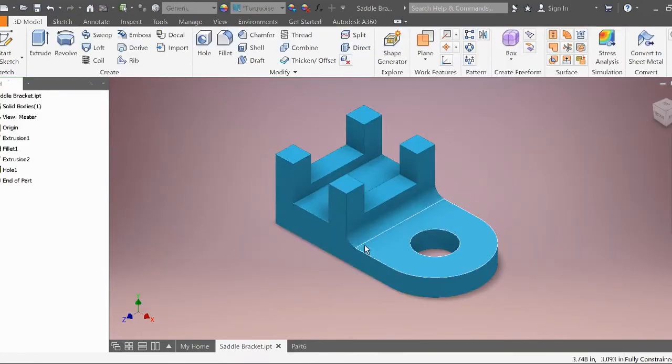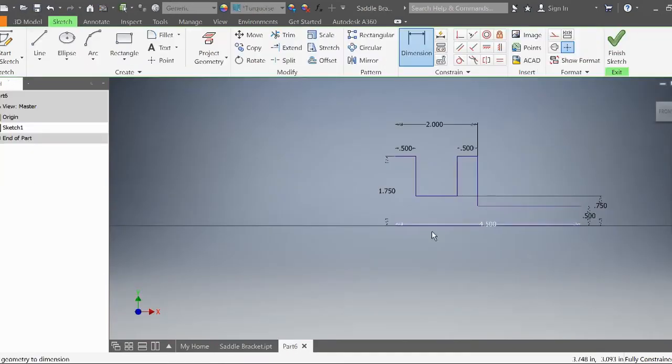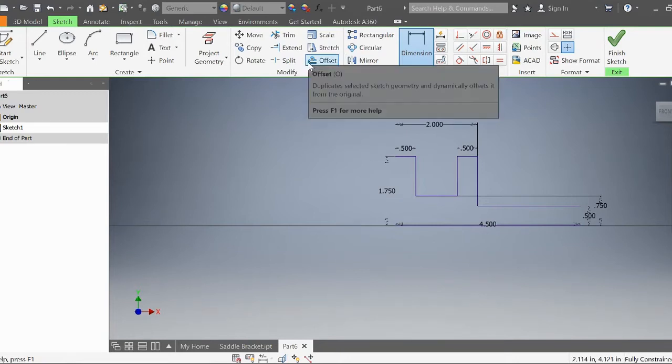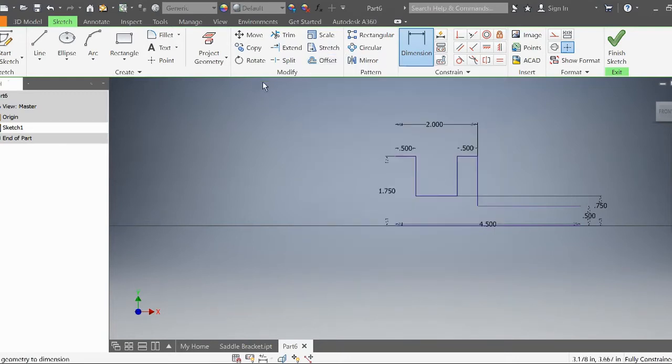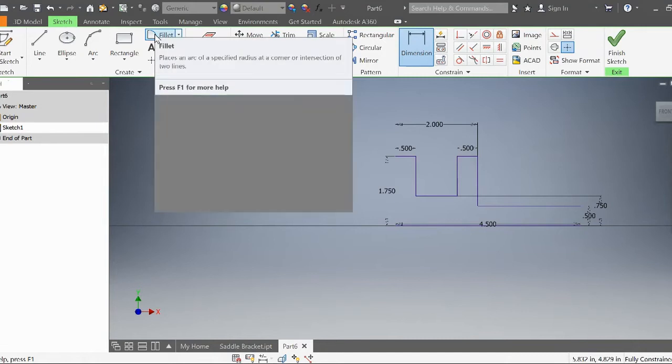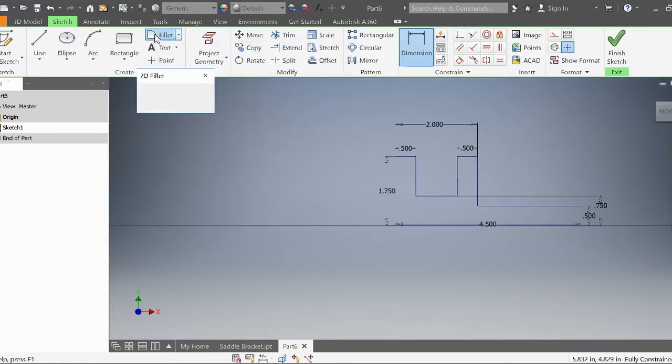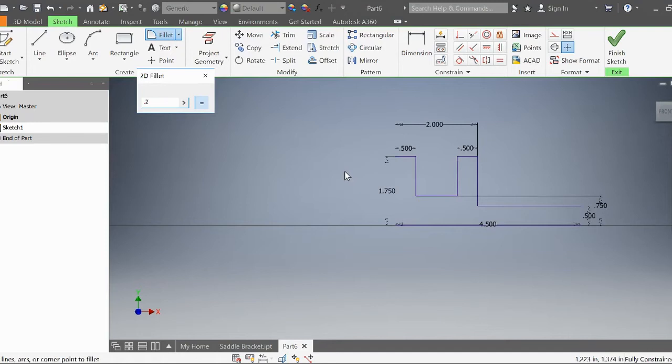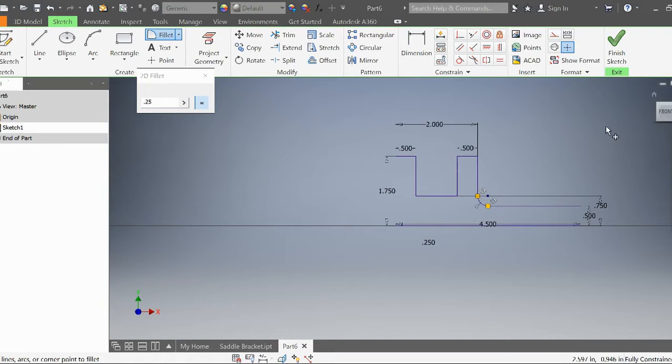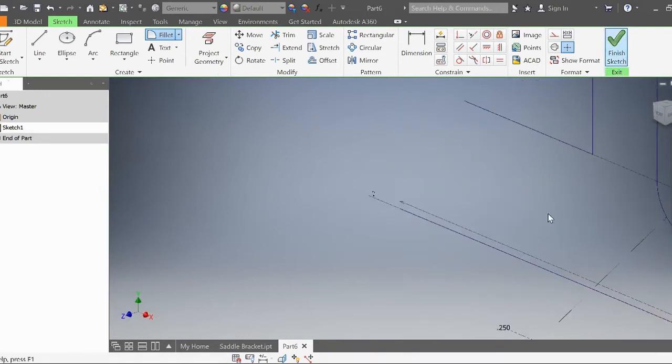We'll do one last thing here. You see there's a little curve right there. Let's use the fillet command, which is up here next to rectangle. This fillet is going to be 0.25 inches. Select the two lines—that vertical line and this horizontal line—and it makes a fillet right there. Let's finish the sketch.